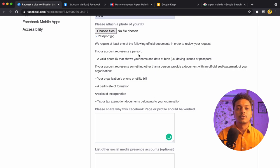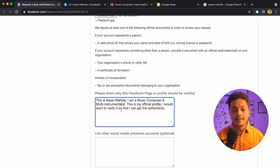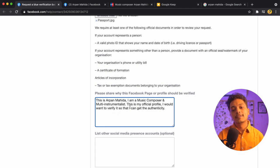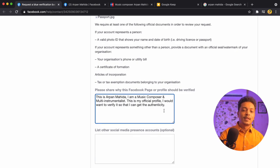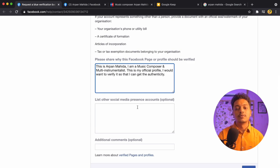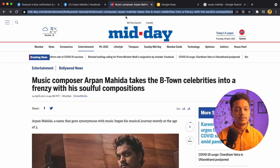Next, it asks to share why this page or profile should be verified. So I have typed: 'This is Arpan Mahida. I am a music composer and multi-instrumentalist. This is my official profile and I would want to verify it so that I can get the authenticity.' Then it says to list other social media presence — I will add my article from Mid-Day.